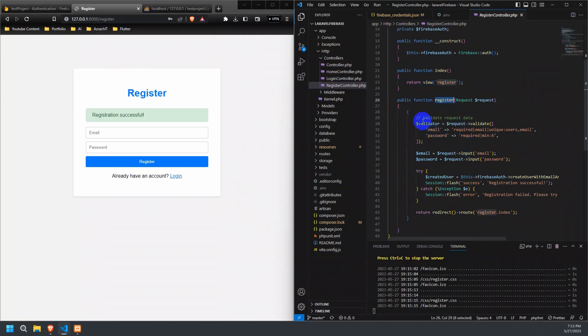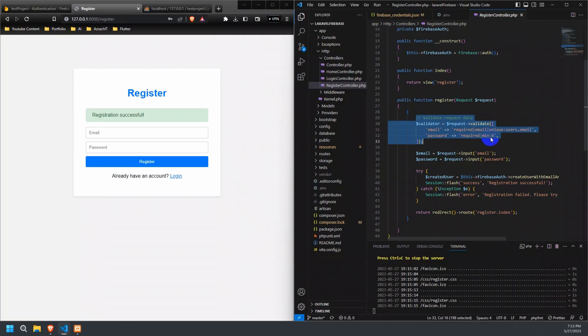Now, let's focus on the register method. First, we validate the request data using Laravel's validation functionality. We ensure that the email field is required, must be a valid email address, and should be unique in the users table. Additionally, the password field is required and must have a minimum length of 6 characters.